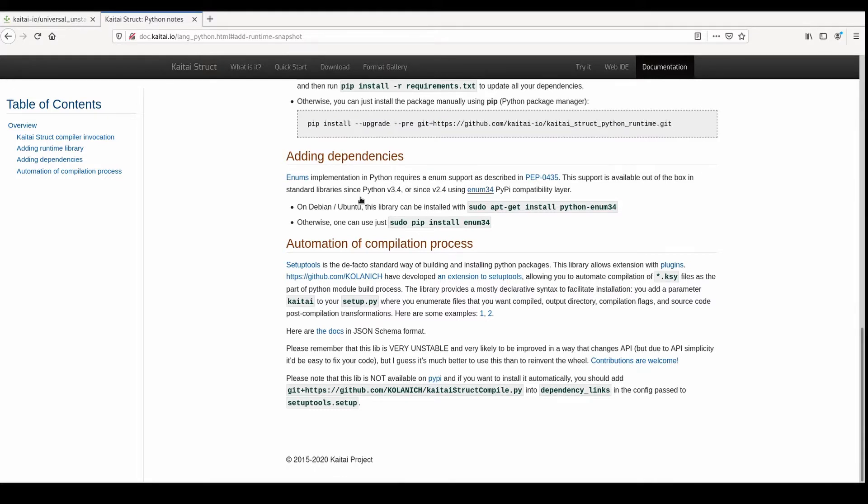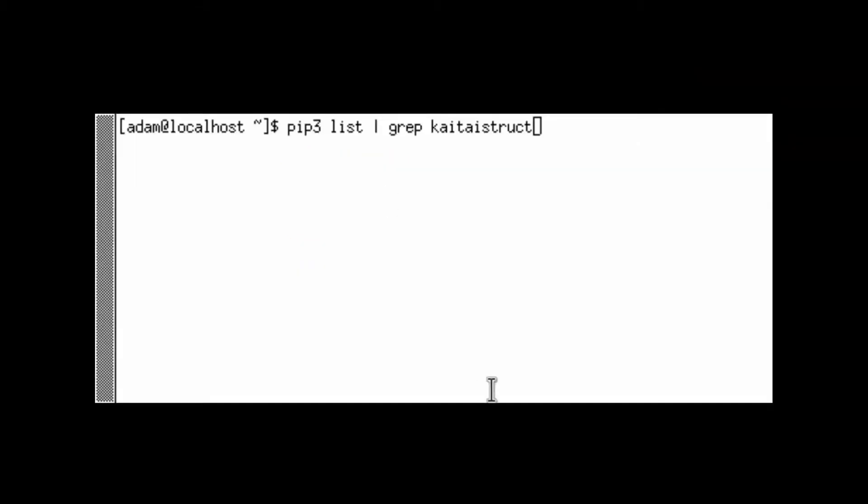You can verify that you have the correct version installed by using pip list and grepping for KyTai struct.